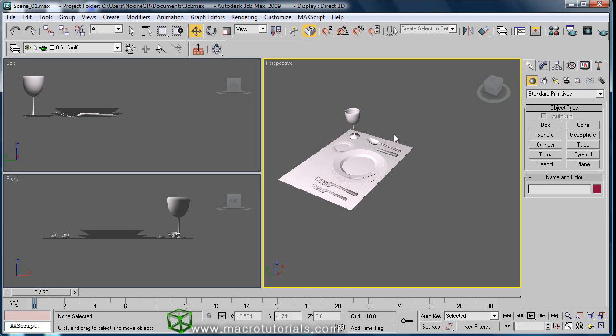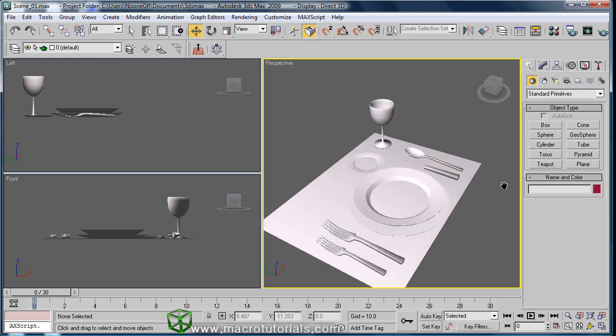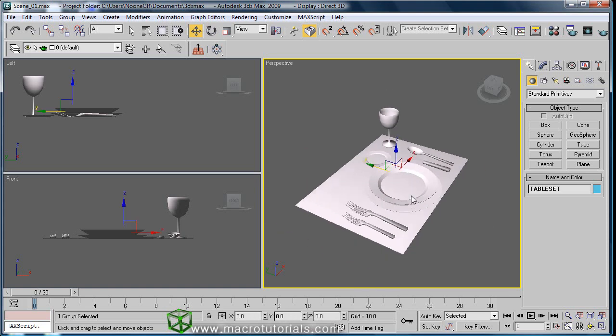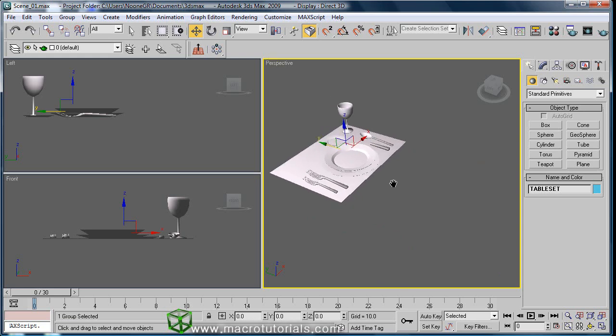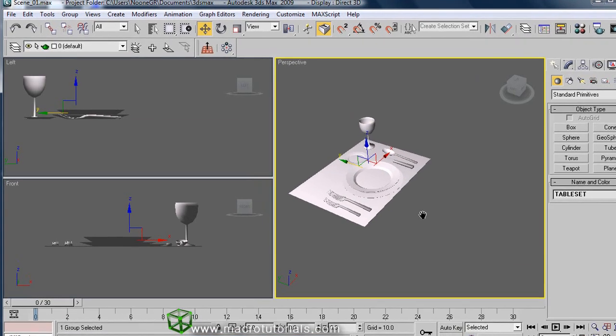The mirror tool helps us to create a new model that is an inverse image of the original object, or just to invert the geometry of the selected object. Making it is pretty simple. Just select the object. This time we have here this table set. Making a copy of it will be easier to see how the mirror tool works.